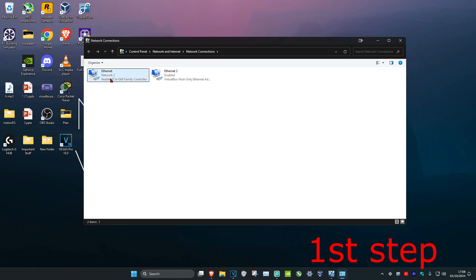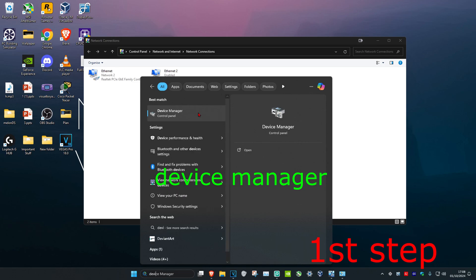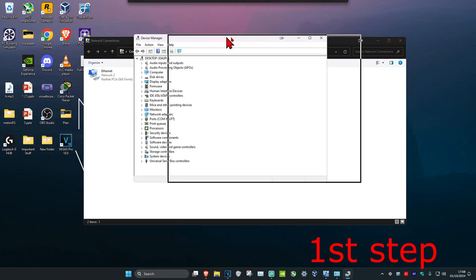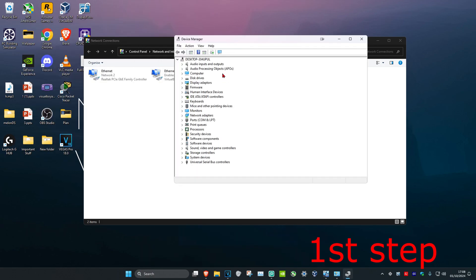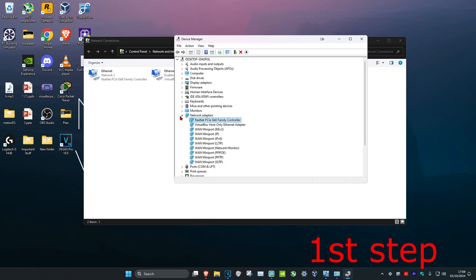Once you've noted your network adapter, head over to search again and type in 'device manager,' then click on it. Expand network adapters and find that same network adapter (Realtek PCIe for me). Right-click on it.